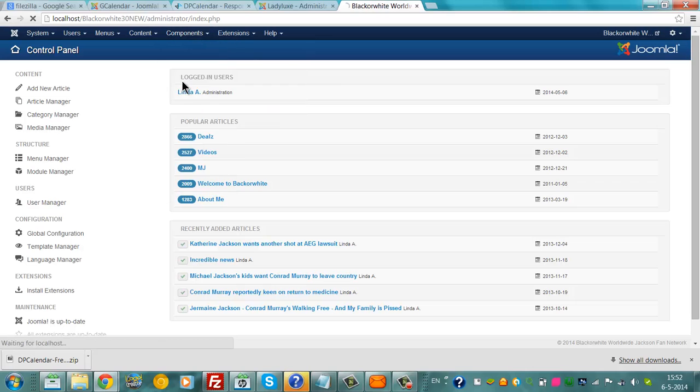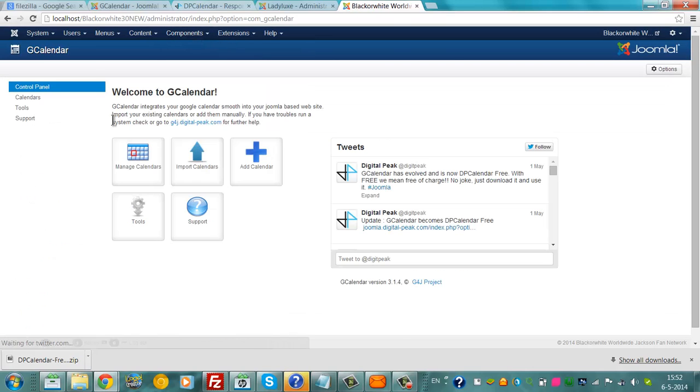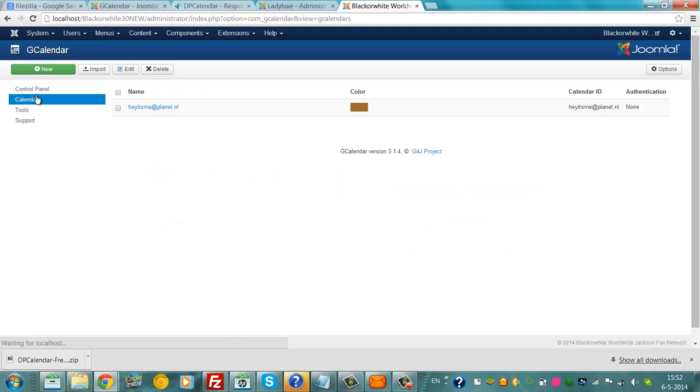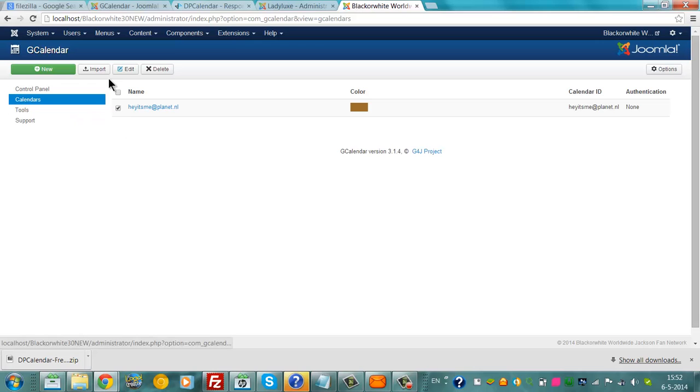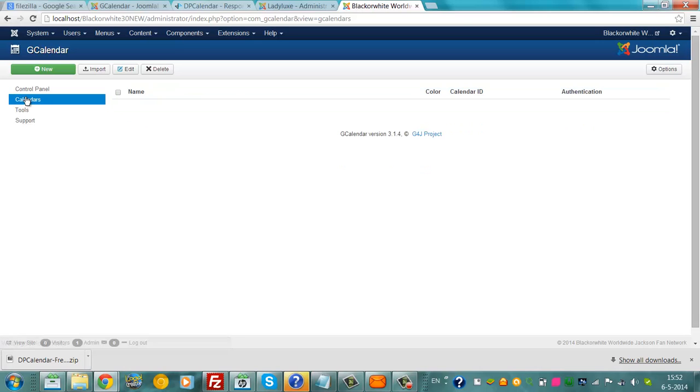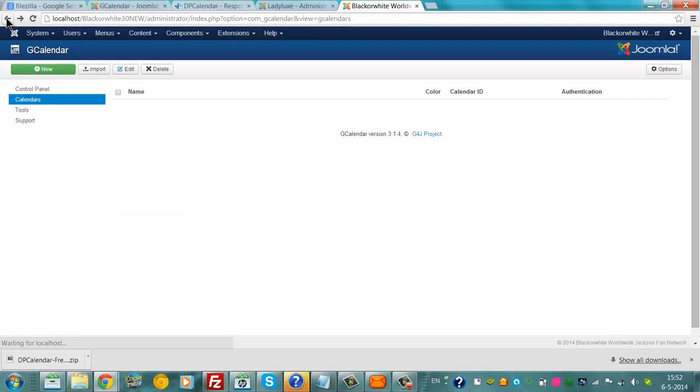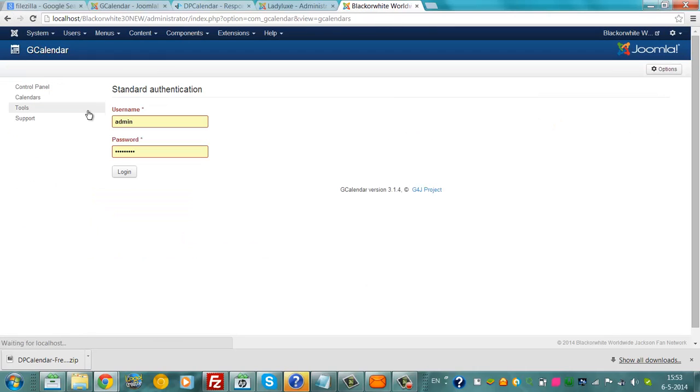To use G-Calendar, it's simple. This is the calendars. You click on calendars, you click delete, and you go back to calendars. You click new, then you click import.